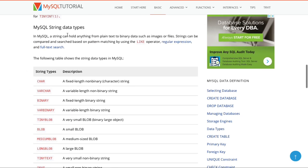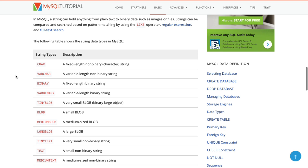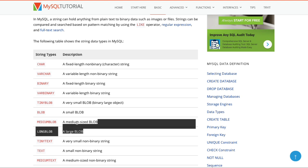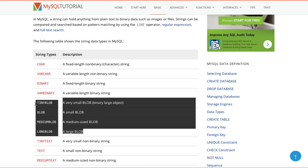Coming down to strings — strings are things like names, sentences, subject lines, messages, whatever else. We have char, varchar, varbinary, and tiny blob. These are kind of cool.